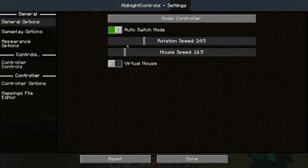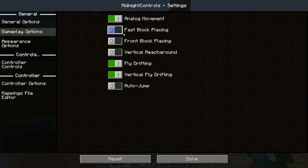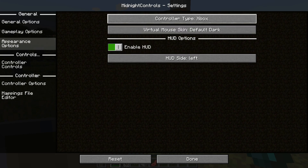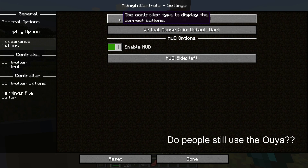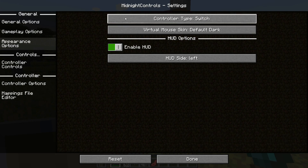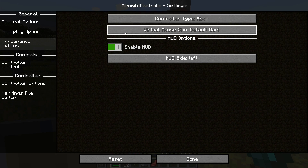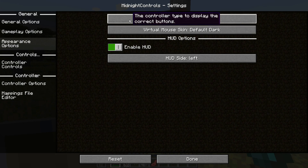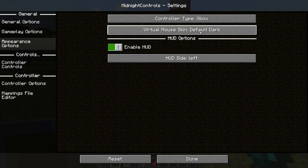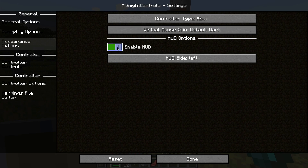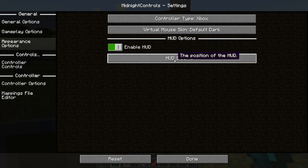I did have to tone down some of these sliders to make my controller less sensitive. In the Gameplay Options you have several different options you can enable and disable. Under Appearance, you can choose your controller type — we've got the Steam Deck, Steam Controller, Ouya, Default, DualShock, DualSense, Switch, Xbox 360, and Xbox type controller, which I'm using right now. You can also select the skin — I've gone for Default Dark — and you can disable or enable the HUD options and choose which side you want it on.